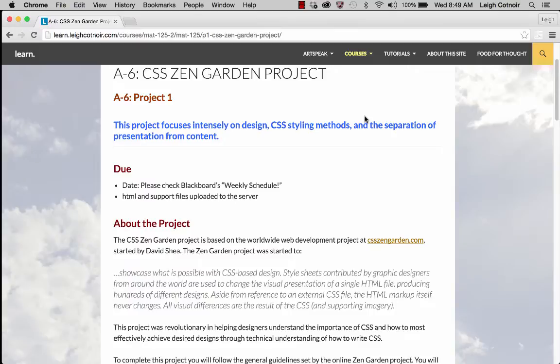Basically what he did was he created an HTML page and you're not supposed to touch the structure. The point was to show that you can style, using CSS style sheets, any way you want so that the presentation looks different without even touching the actual structure. It was really to show how important it was to separate structure from presentation, so that the structure could always exist on its own and people could just, as necessary, go and change the styling.